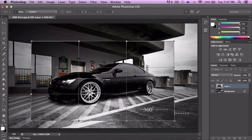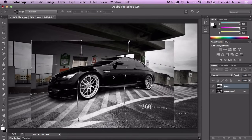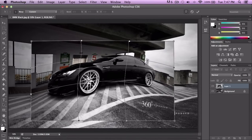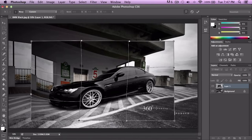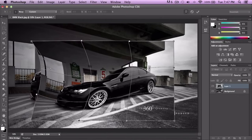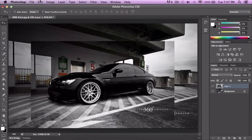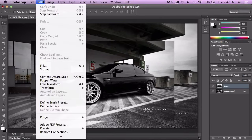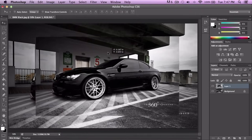Then we have Warp, which basically warps the image. This is better for warping something like a face. Of course it's not going to be the best for this picture, but that's everything in the Transform options — and that is what the Move Tool does overall.